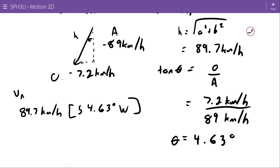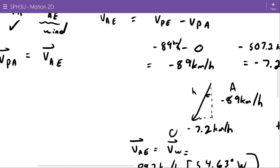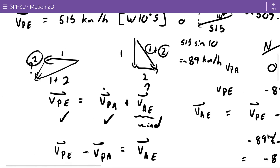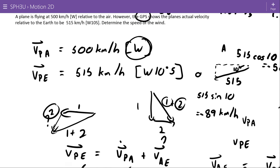So the velocity of the air relative to the earth — or the velocity of the wind — is 89.7 kilometers per hour south 4.63 degrees west. That's using the component method to solve relative motion problems. We're going to do another video where we'll see more relative motion problems solved using triangles to solve them more directly without needing the component method.